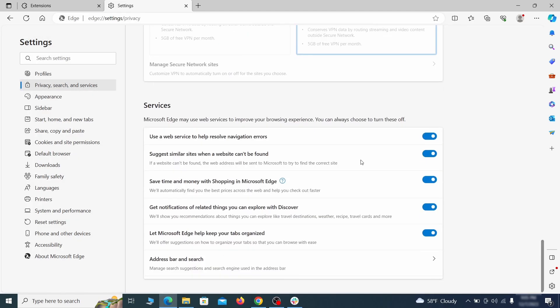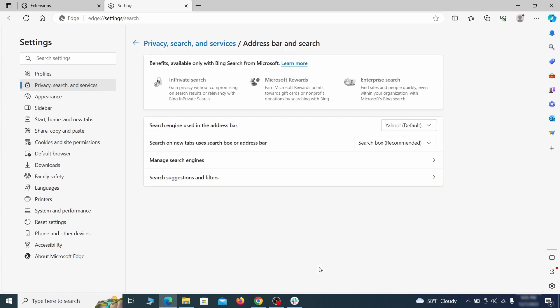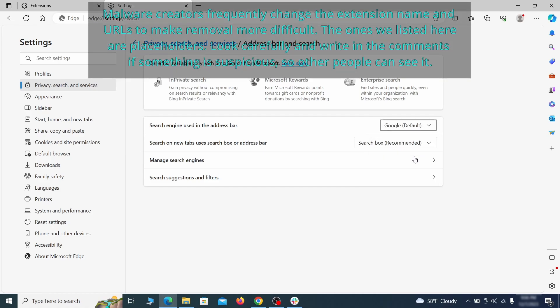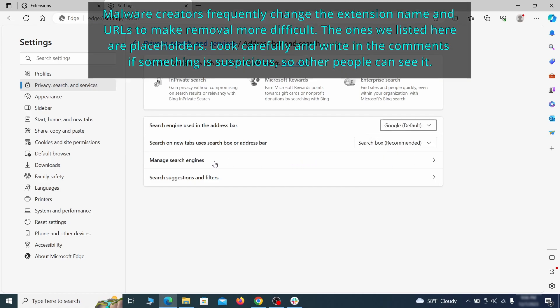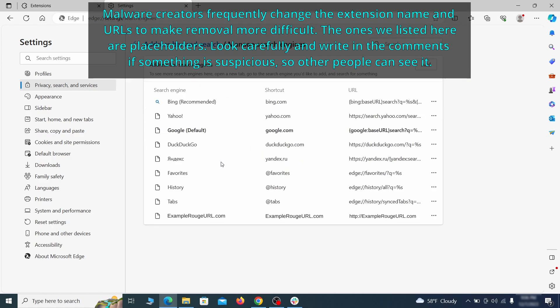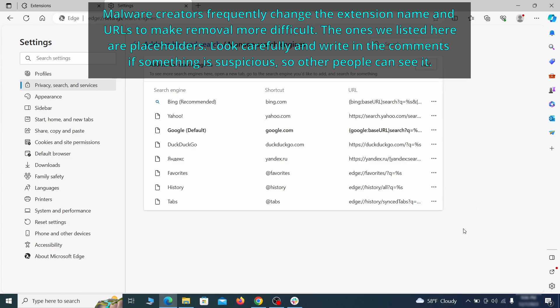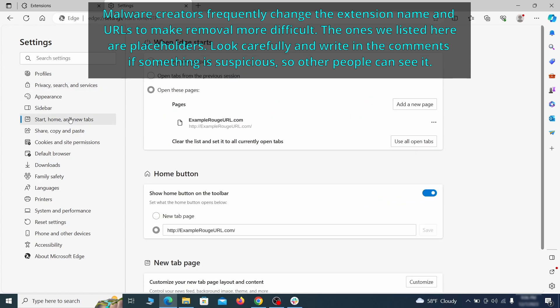Next, scroll down to the very bottom of this section and click on address bar and search. Change the default search engine if you don't want or trust the current one, then click on manage search engines. If you see anything sketchy there, click the three dots menu and click remove. Next, check the start, home, and new tab section for suspicious URLs that need to be deleted.